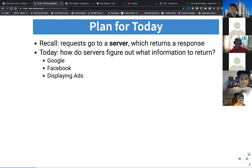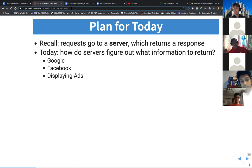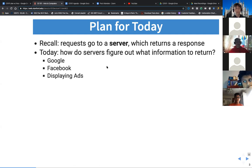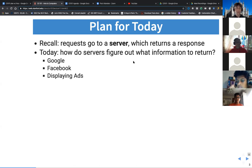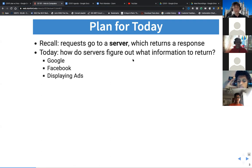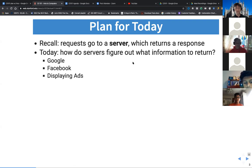Once your system, your home network, has contacted that remote server, that remote server starts sending you some information or starts interacting with you. That is how you end up being able to interact with different services on the network, whether they are Netflix, your email, or stanford.edu, as we saw yesterday.